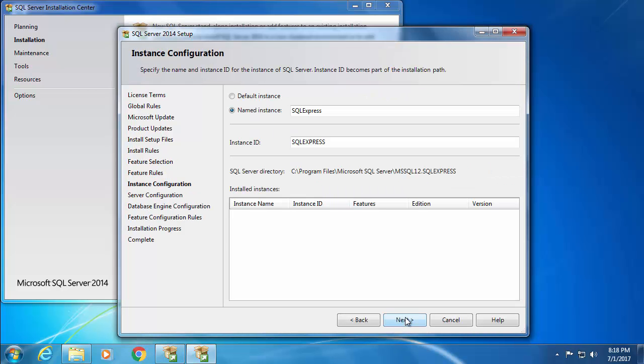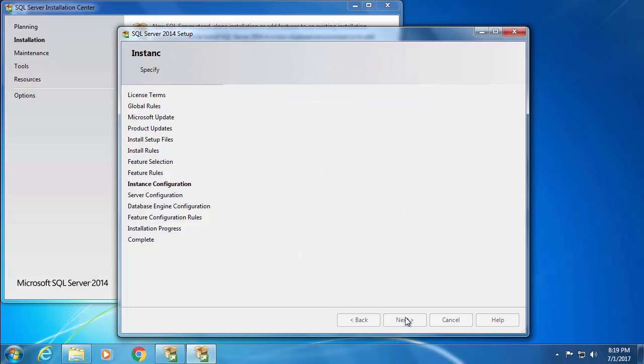I'll leave the named instance as SQL Express. If you want to change it, you can very well do that, but you should be using this name later when configuring Blueprism. And click next.